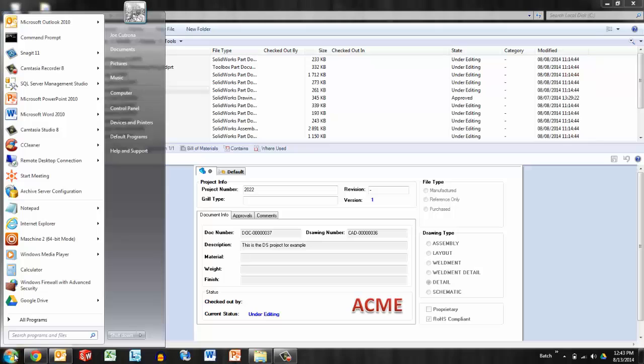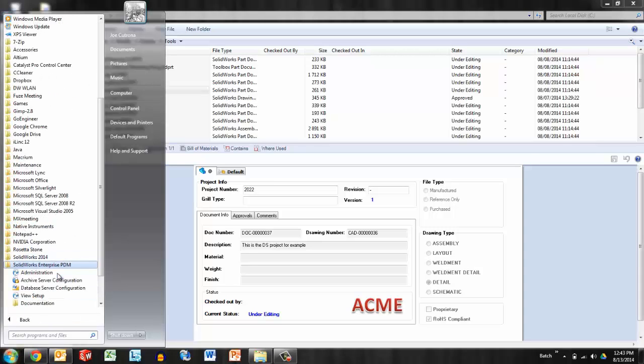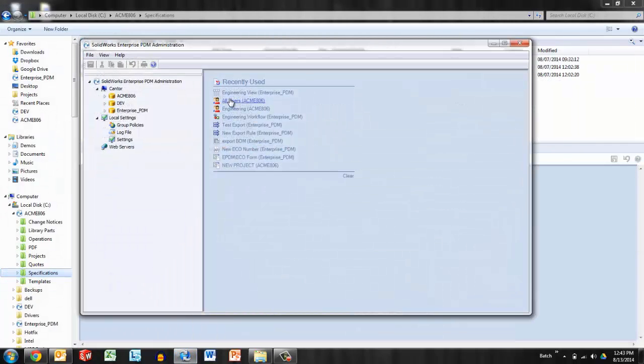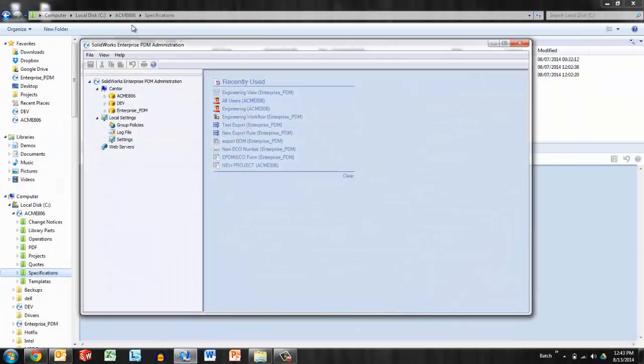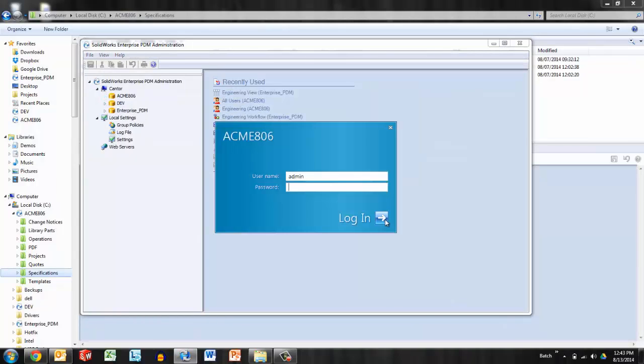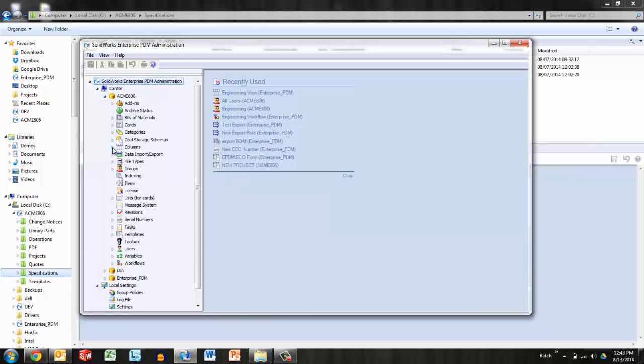In order to access the settings for these columns, I'll browse to the Windows Start menu, All Programs, SolidWorks Enterprise PDM, Administration. This opens the Administration tool. I'm in the ACME Vault today, so I'll look at the ACME Vault setting. Login is required, of course, and I'll look at the columns area of these vault settings.